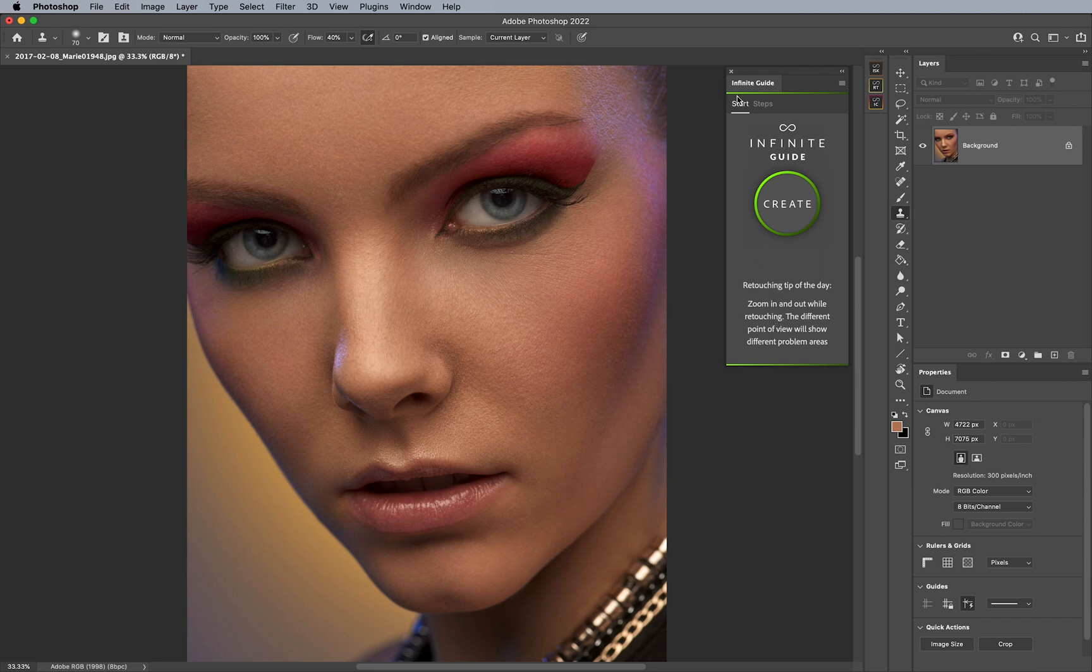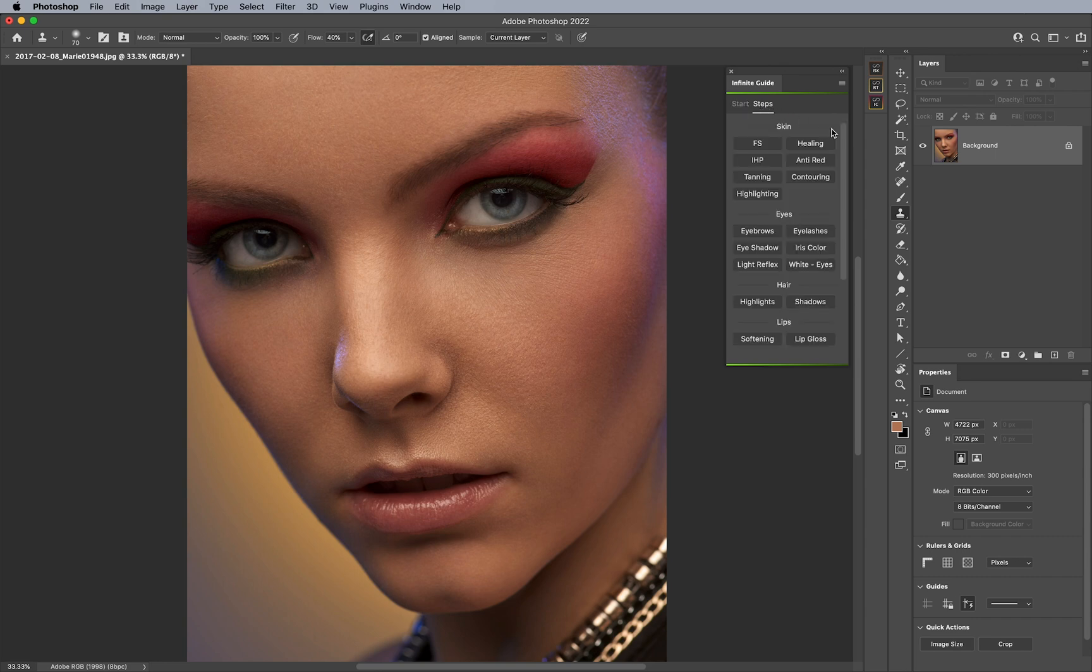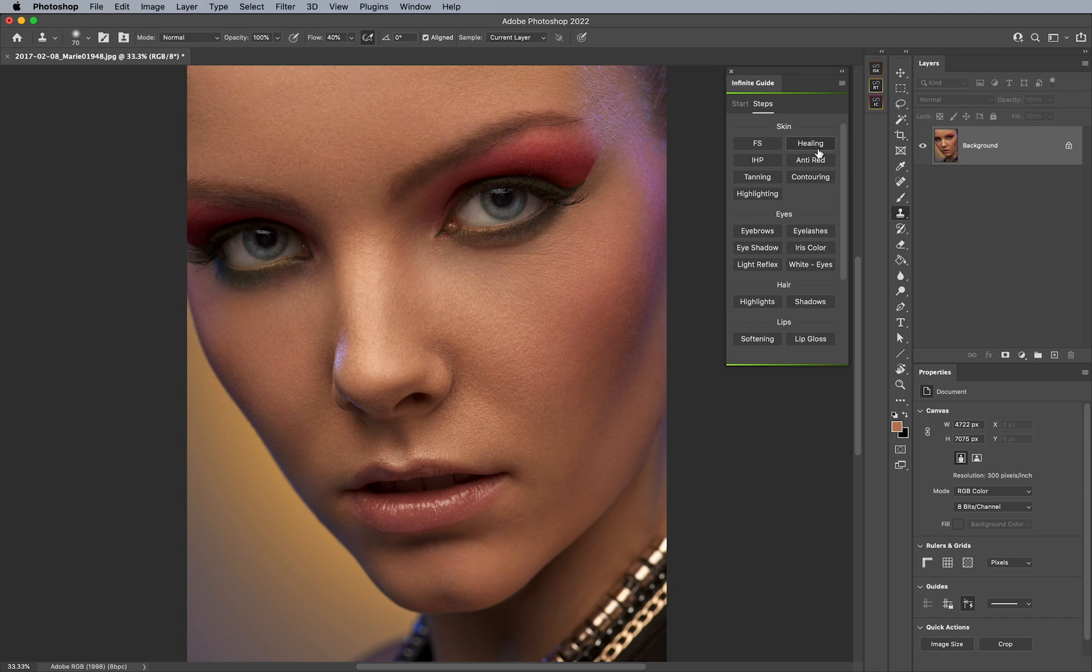Next, we have on top here, start and steps. Let's go ahead and talk about steps first, because steps is actually individual steps that you can access at any point in time. So, should you feel like you only want to execute a few steps of the plugin itself?